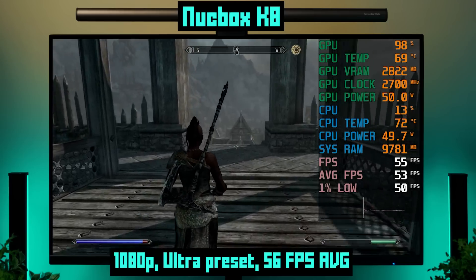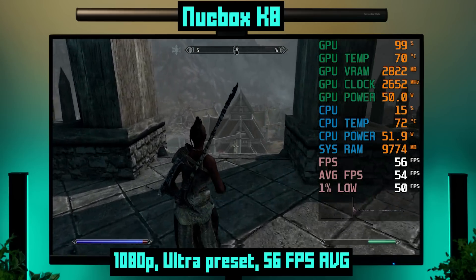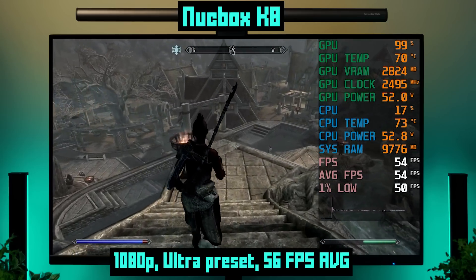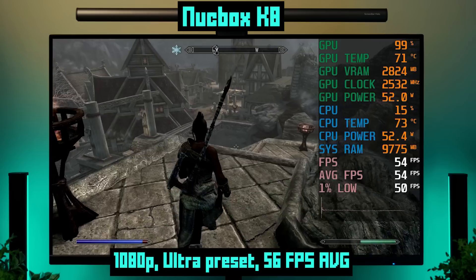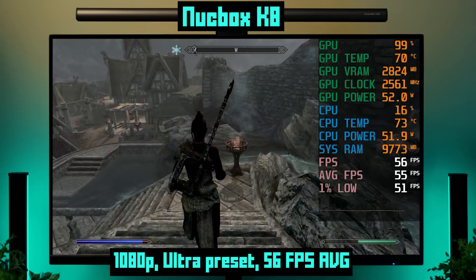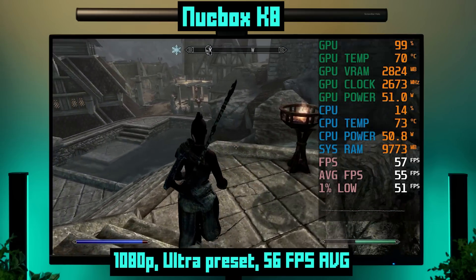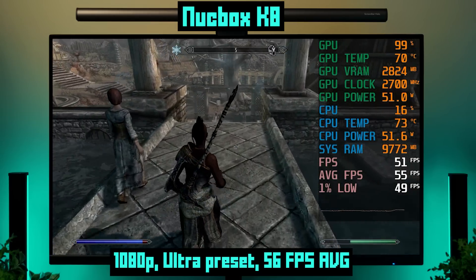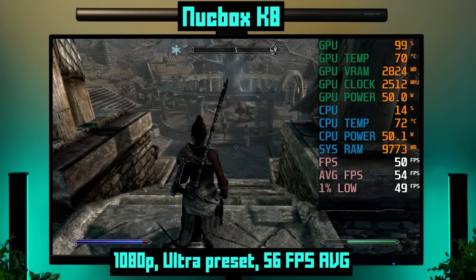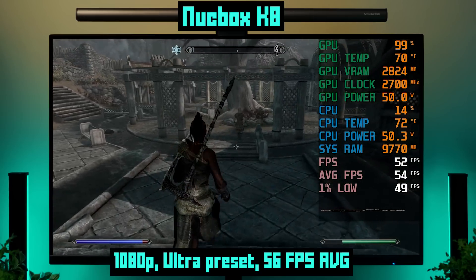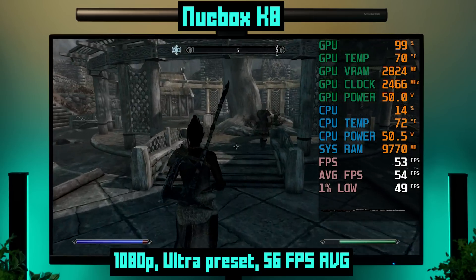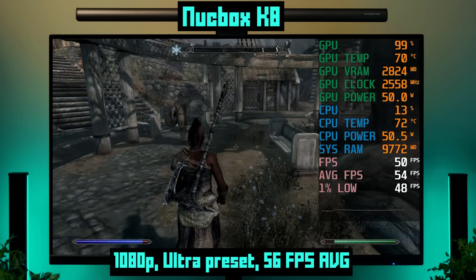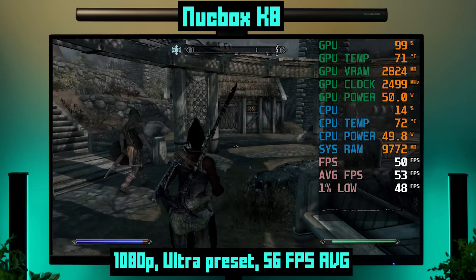Our high-end mini PC handles games like this like a champ. At 1080p with the ultra preset, I got 56 FPS on average. With these older games, you won't need to sacrifice anything really — and the easier ones can probably be run at 1440p or even 4K.